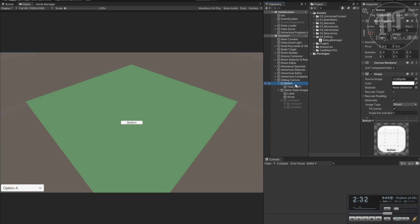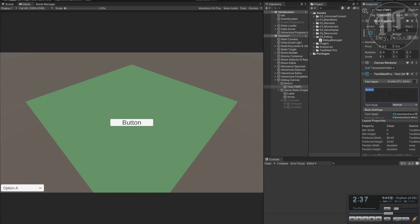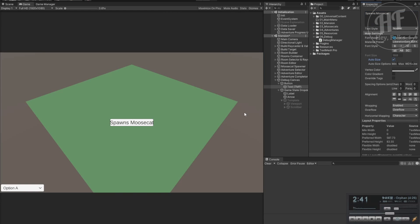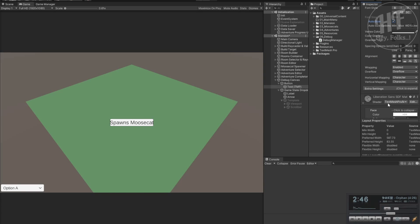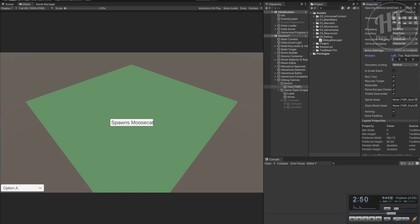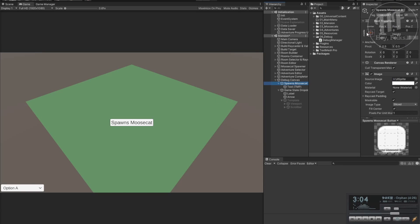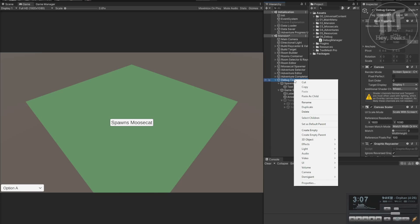Next we'd like to have a button that spawns a moose cat. We'll go down here, hit auto size, and add a little bit of padding - not top, keep top as normal, there we go. Even I've got some standards when it comes to debug stuff.